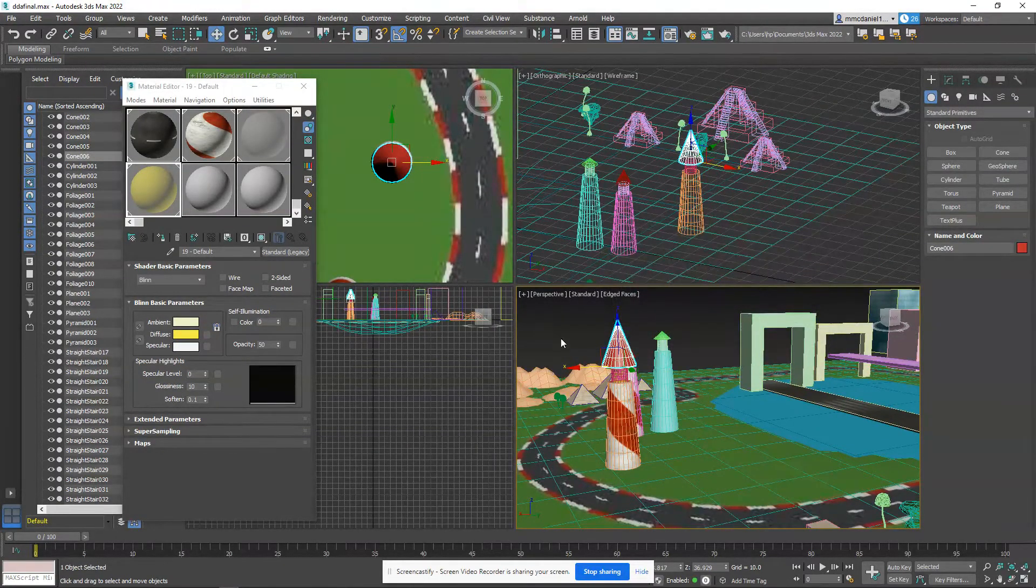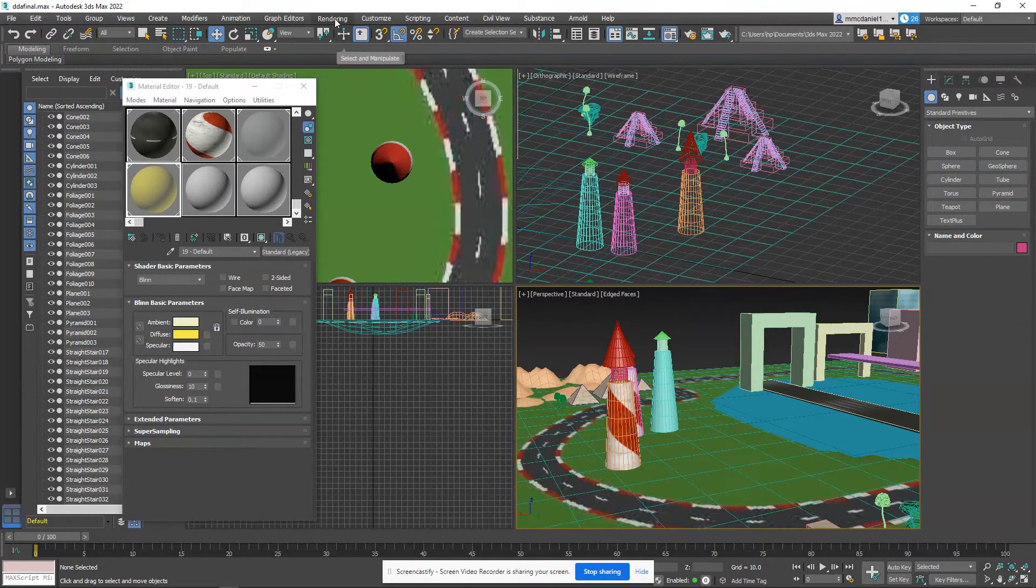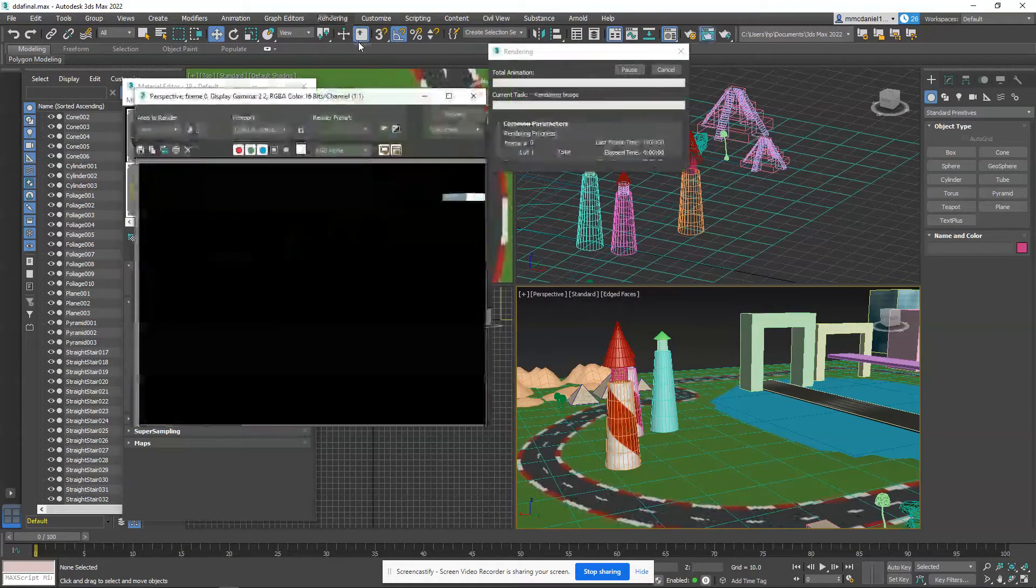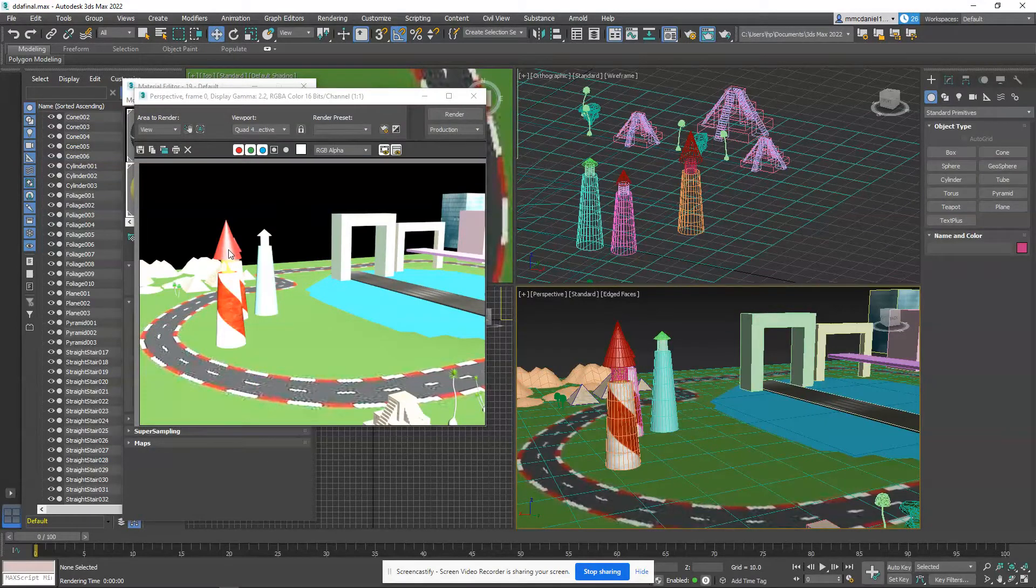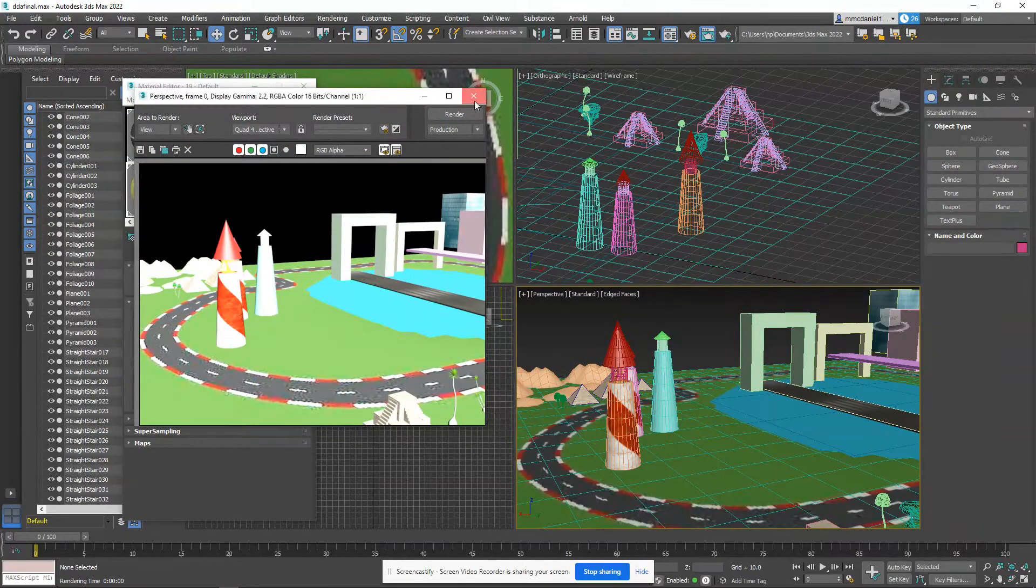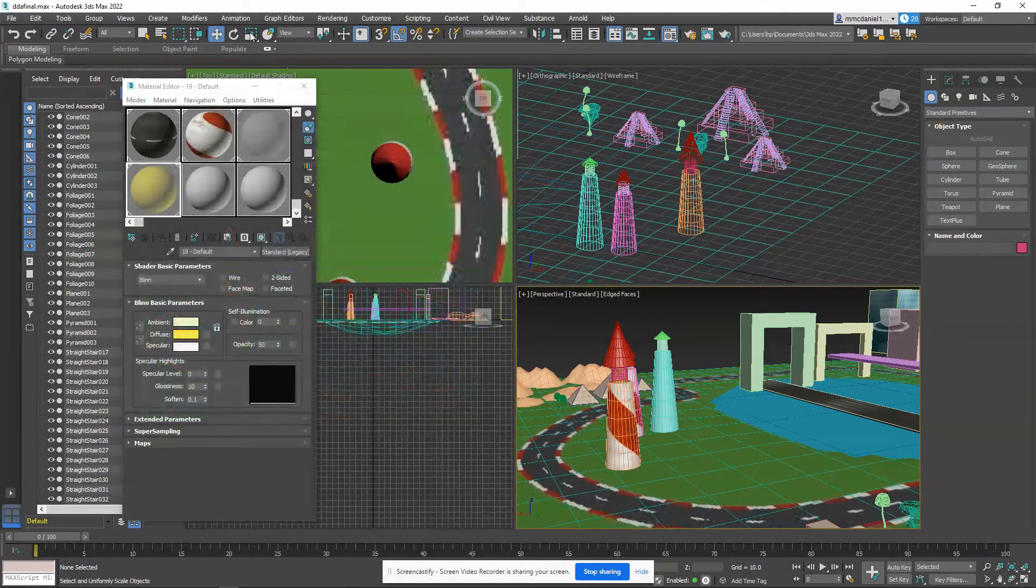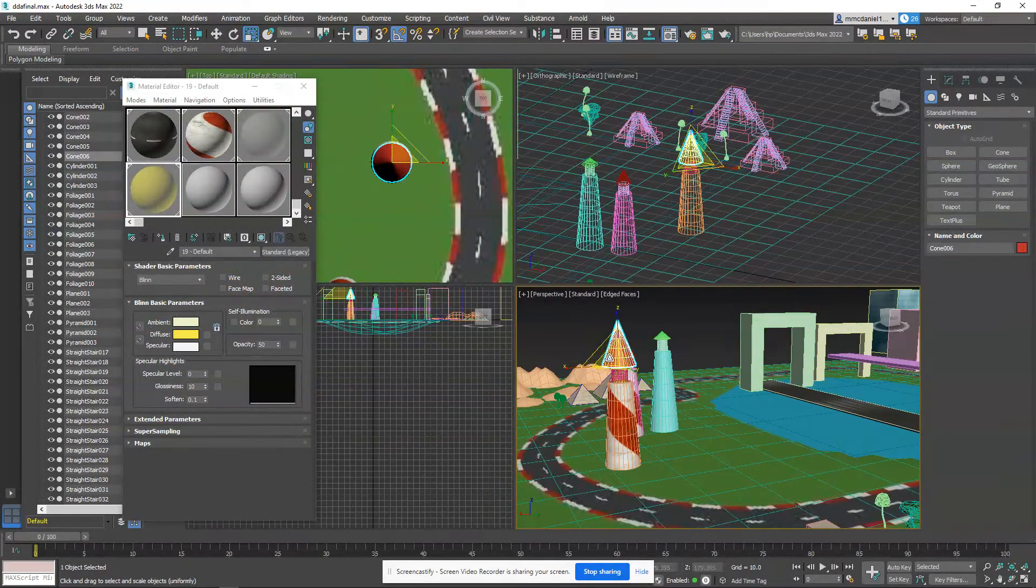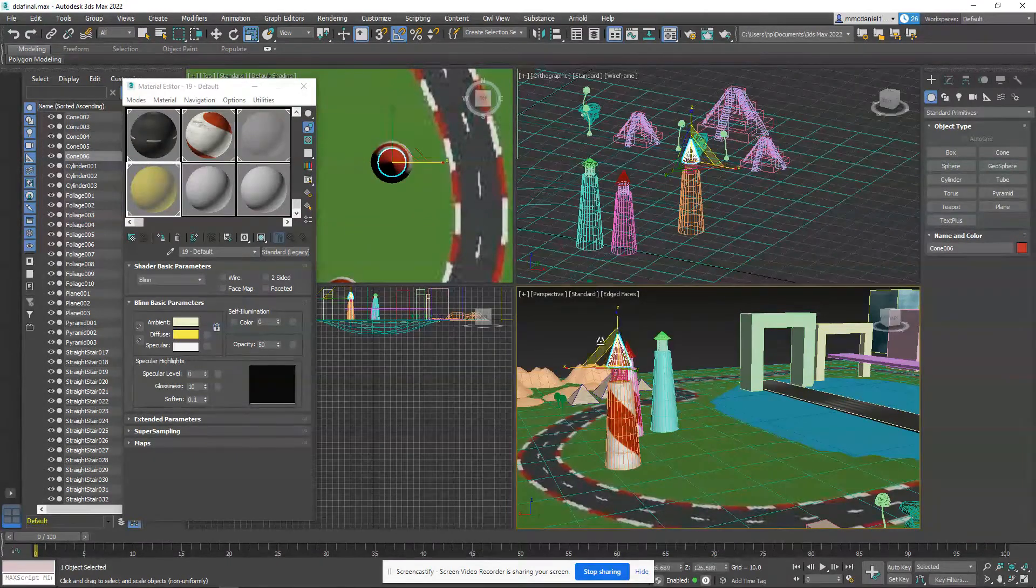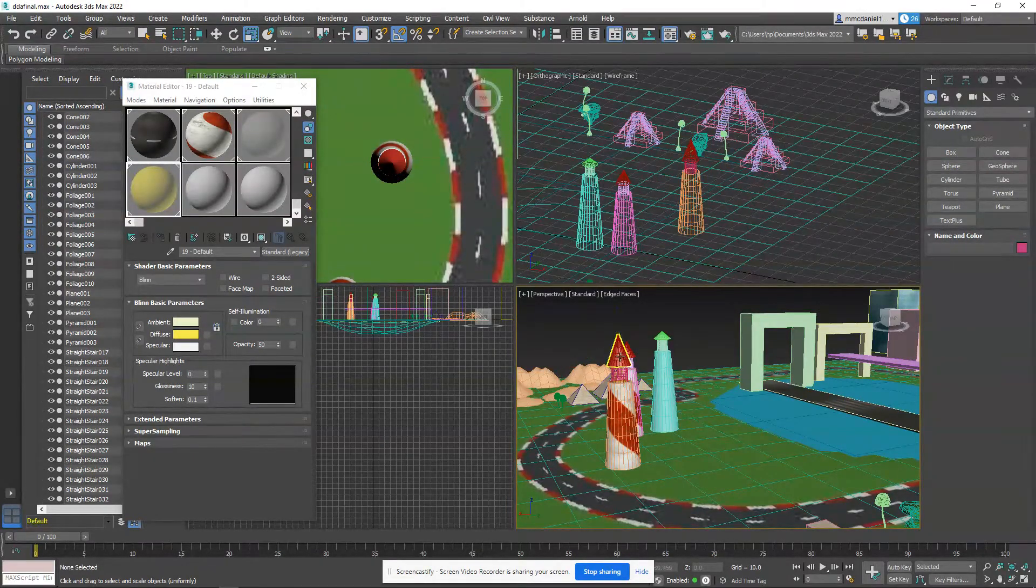All right, let's see what that looks like in a render view. Yeah, it looks like we've got a nice light coming out there. Well, it's probably made this cone a little too big, but again, that's okay. You can adjust that. All right, so that's how you make the lighthouse.